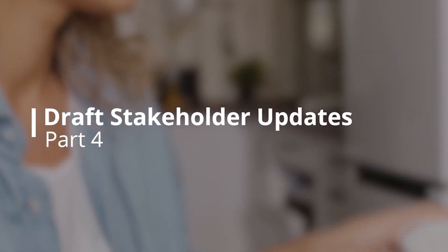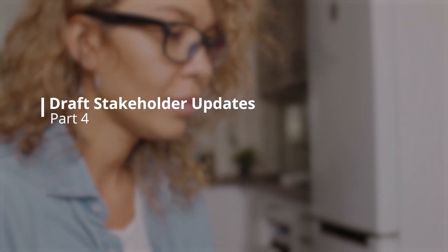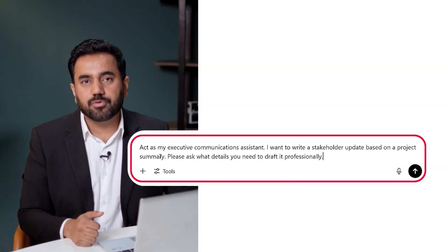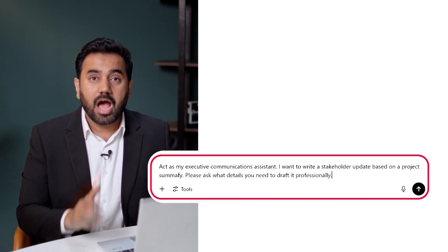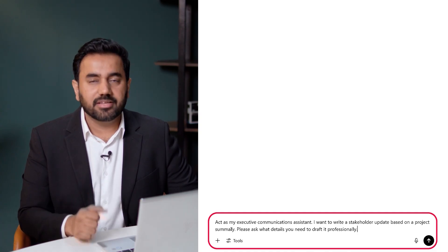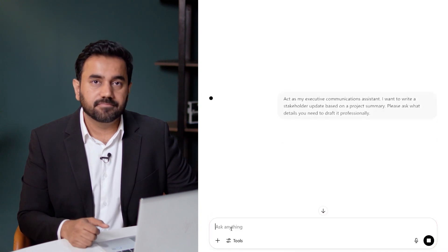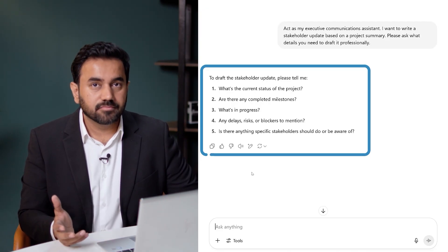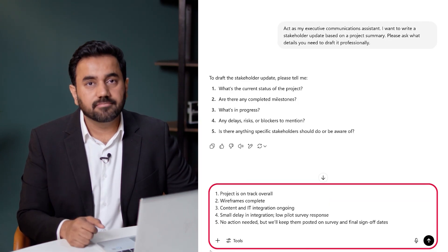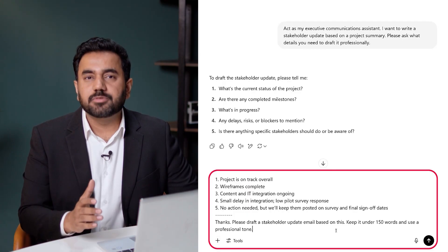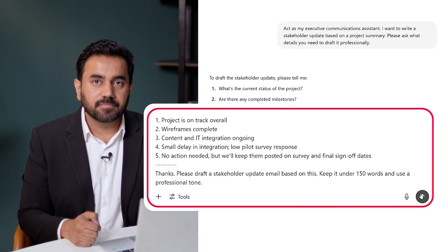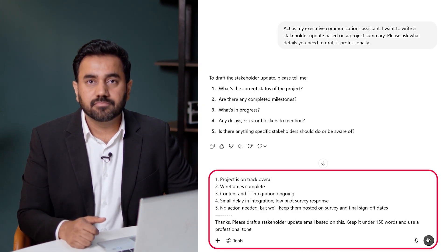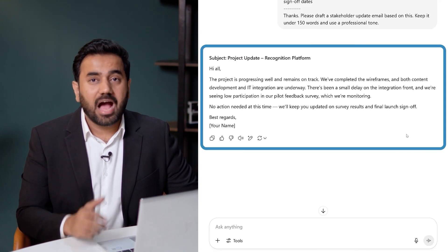Once you've summarized project progress, you can turn that into a polished update for your stakeholders. ChatGPT helps you keep it clear, concise, and on-brand. Here is the prompt I would use: act as my executive communications assistant. I want to write a stakeholder update based on a project summary. Please ask what details you need to draft it professionally. It guides me by asking a few targeted questions, just like a real-world assistant would. Here are my inputs — simple and focused. I then prompt it: please draft a stakeholder update email based on this. Keep it under 150 words and use a professional tone. Here is the finished version — a polished message I could send as is.